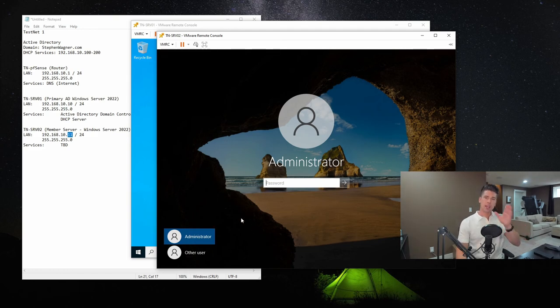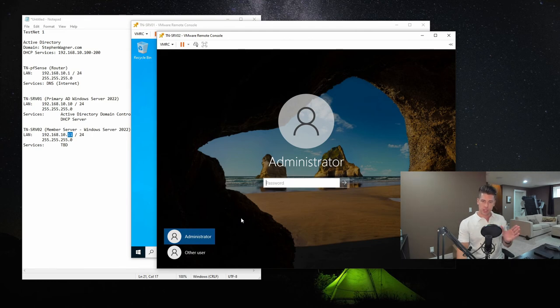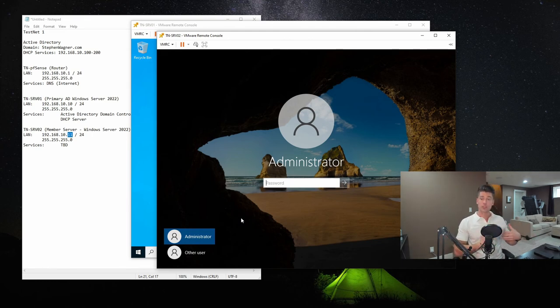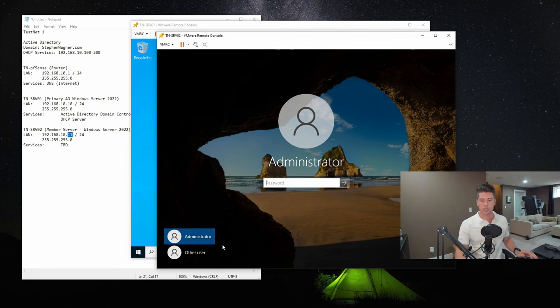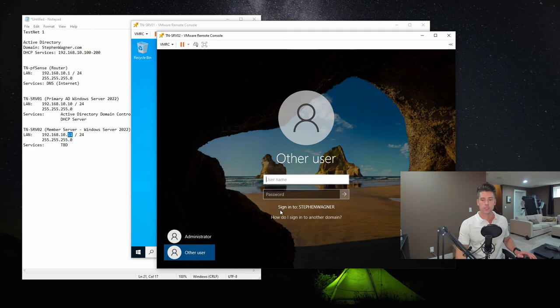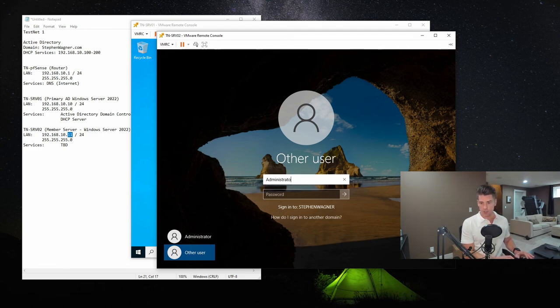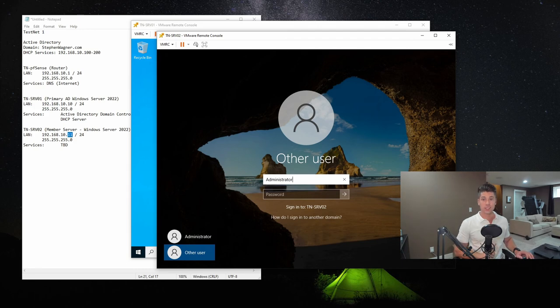So even though they have the same user account, one is for the computer, think of computer name, and one is for the domain. So we're going to click on other user. And you'll see, this is what's interesting. So it says sign into stevenwagner.com. As soon as we type in the last character of this, you'll see it sign into TNSRV02. We don't want that. So we're going to clear this out.